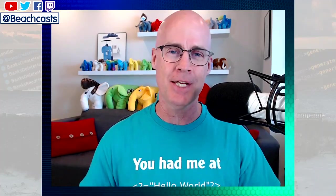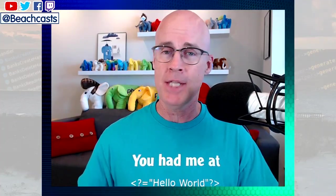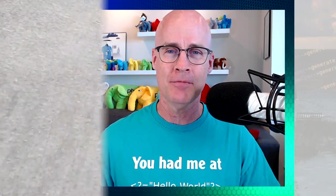Hi, I'm Adam Culp and you're at BeachCast. Today we're going to talk about authentication in Laravel using the Artisan Auth command. So stick around and we'll get right on that.